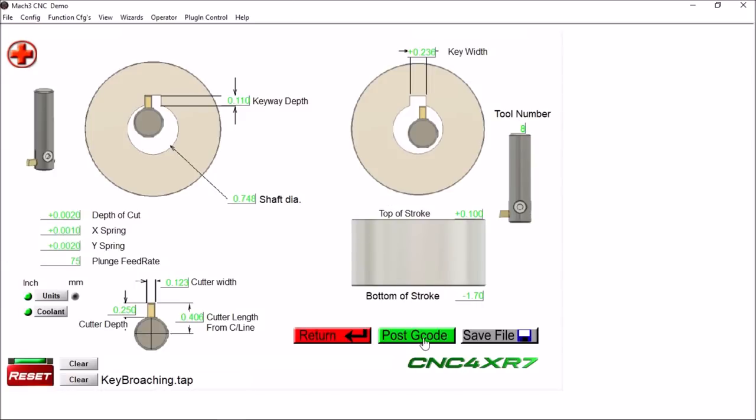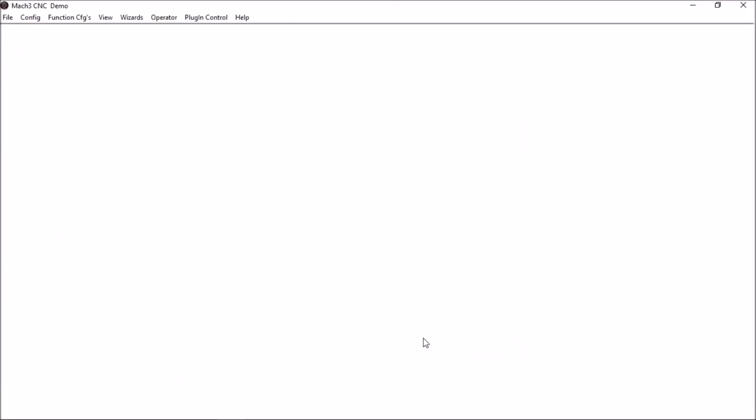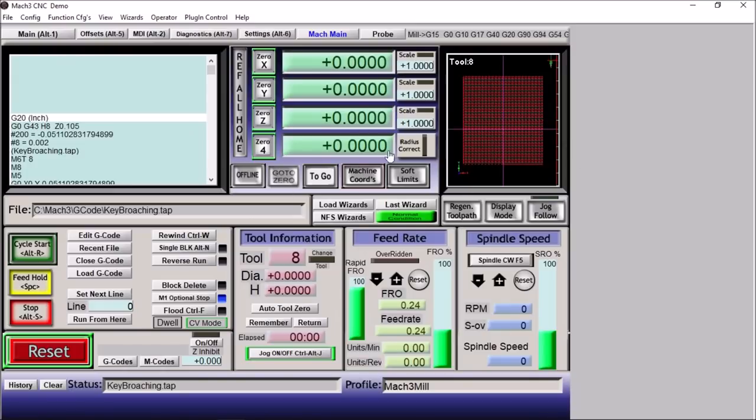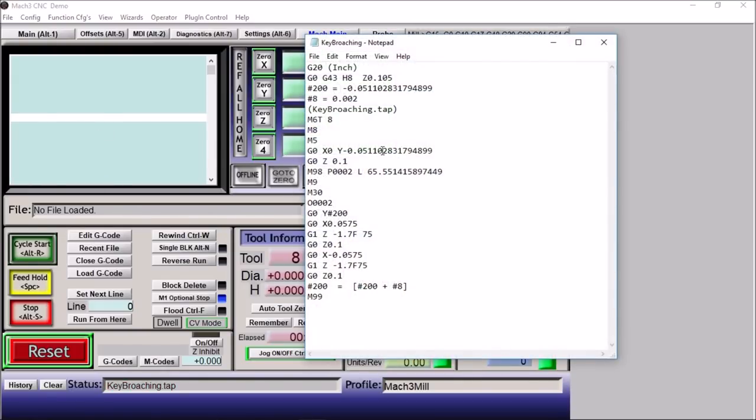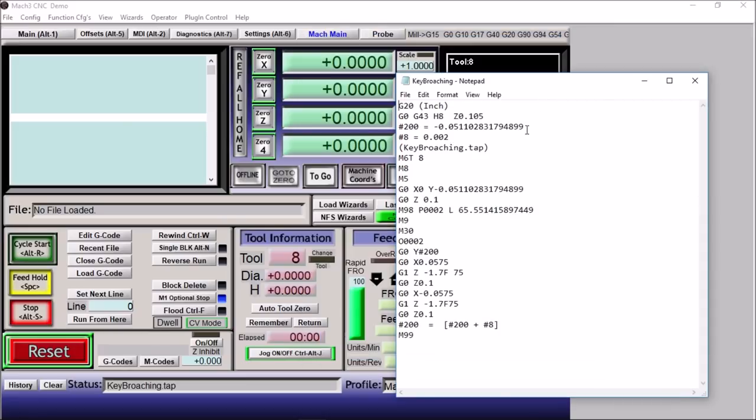But now that we have everything in here, we can simply post our G-code, and now we have it in Mach 3. And we can click on edit over here and we can take a look at our G-code.